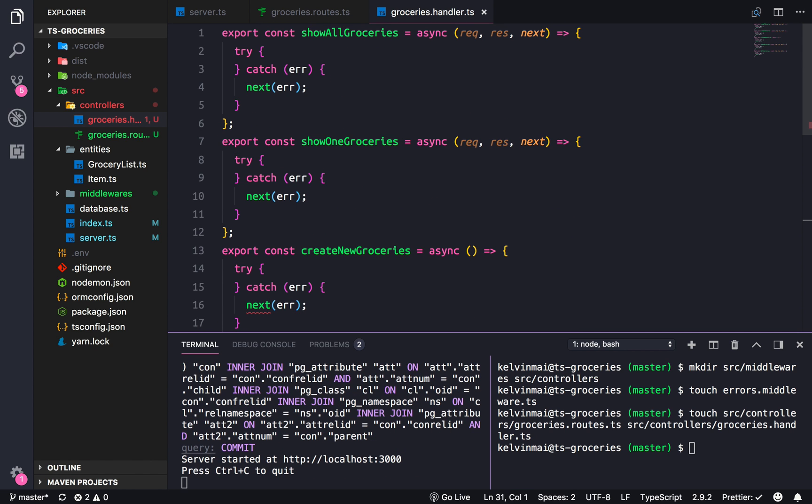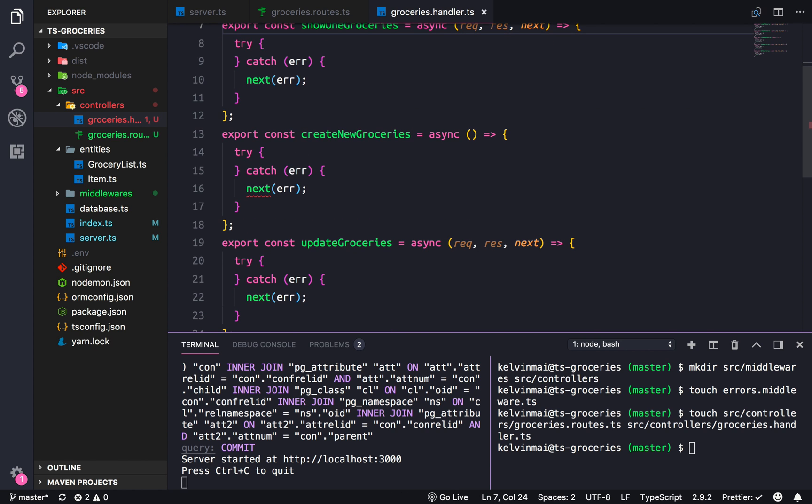Those are all the handlers. I'm not sure if I like this naming convention though.